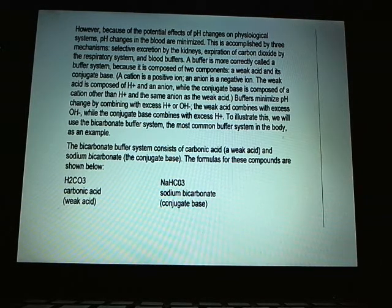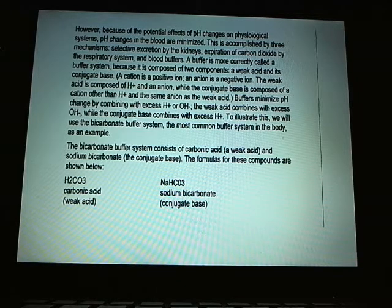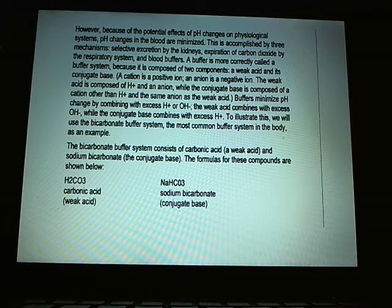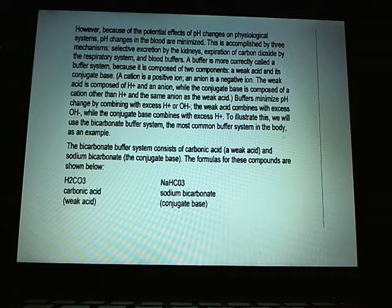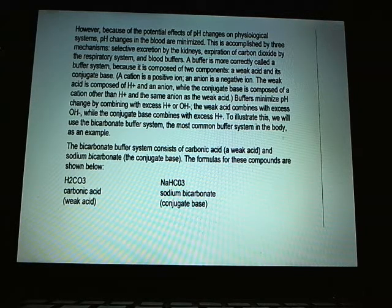Because pH changes need to be minimized, the body has three mechanisms to accomplish this. First, the kidneys excrete or retain hydrogen: if the body is acidic, the kidneys excrete hydrogen and urine pH drops; if the body is too basic, the kidneys retain hydrogen, bringing body pH down. Second, carbon dioxide mixes with water in the blood to form carbonic acid; if the body is acidotic, you blow off more CO₂ so it's not available to form carbonic acid, thus raising body pH. Third — and most important — is the buffer system.